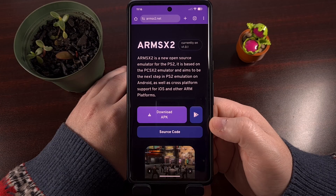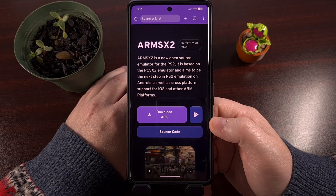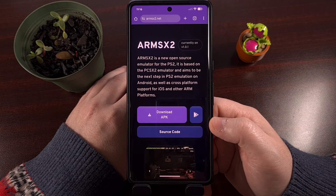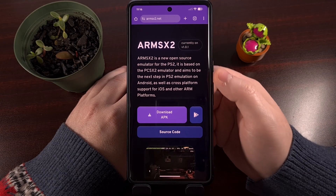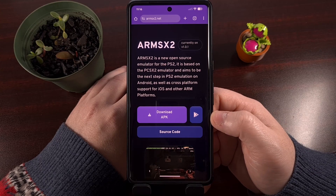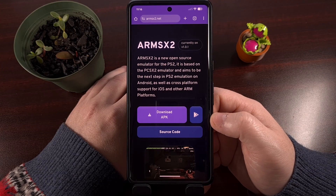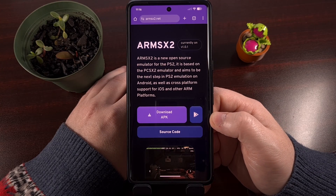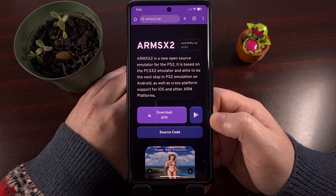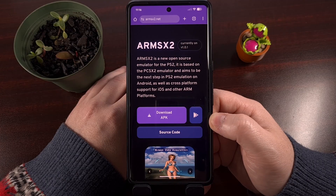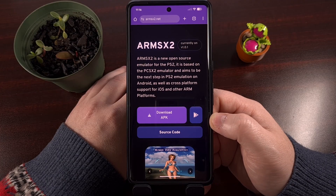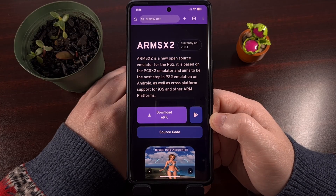I wanted to make a video to make sure that you are all not downloading this new emulator from an imposter source. So let me show you exactly where it is safe to download this emulator from.